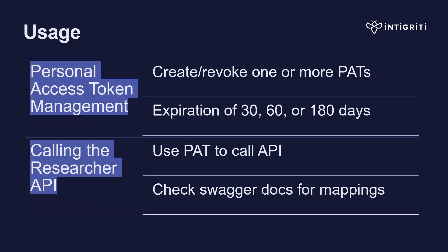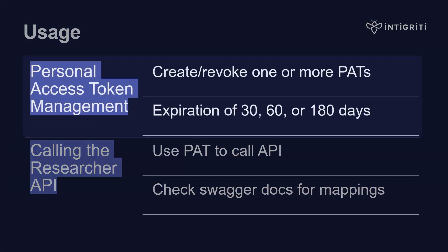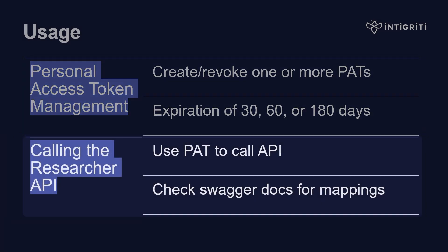So how do you use this new Researcher API? Well, you can generate personal access tokens on the Intigriti platform, and they will have an expiration of either 30, 60, or 180 days. You can also manually revoke one, so if it falls into the wrong hands or you want to remove it for whatever reason, you can do that. Once you create a token, you will need to note it down because there's no way to get access to that same token again through the platform. And using that token, you can make calls to the API, and you can have a look at the Swagger documentation for the mappings of all the possible API calls and what to expect as a result.